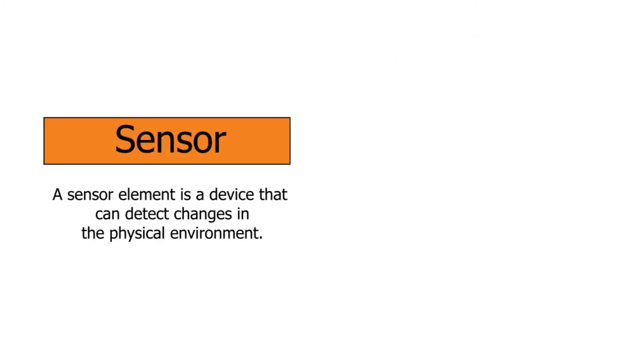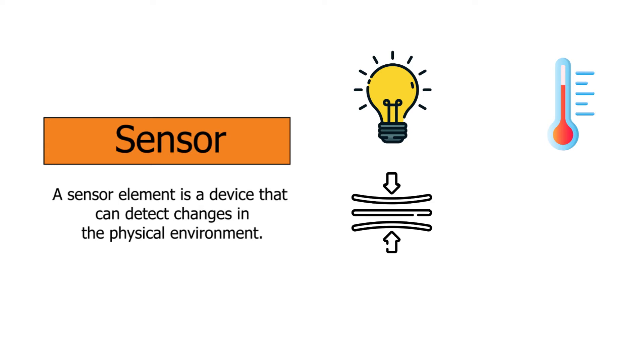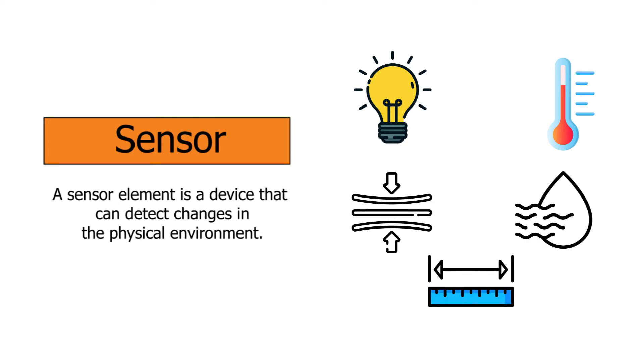A sensor element is a device that can detect changes in the physical environment, such as light, heat, pressure, humidity, distance, and so on. All input changes will be sent to the controller to be processed and converted to the desired output.